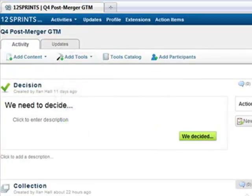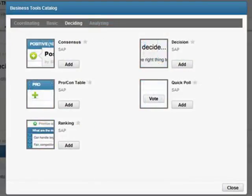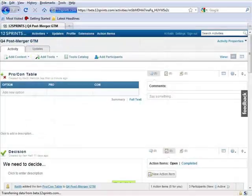Let's say you want to use the Pro-Con Table method. You would go to the Tools Catalog, click the Deciding tab, and then click Add next to where it says Pro-Con Table. Now the Pro-Con Table will be shown in your activity.